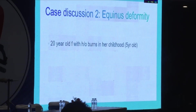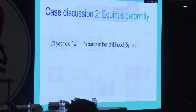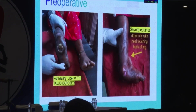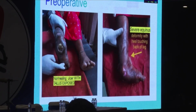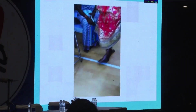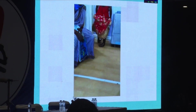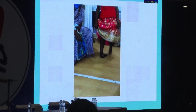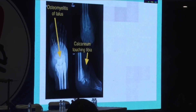Coming to the second case, this is the reverse of the previous case, where an adult female presented with a severe equinus deformity. She had sustained a burn injury in childhood and also had a knee contracture. The plastic surgeon released the knee contracture but did not address the ankle equinus. So the patient had been walking on the ankle equinus for 15 years, leading to osteomyelitis of the ankle and osteomyelitis of the talus. The wound was pretty bad.